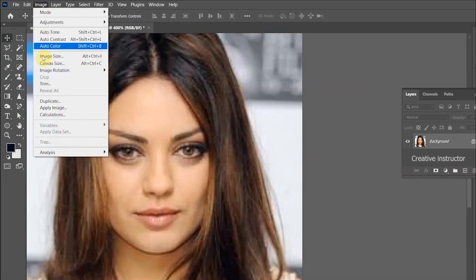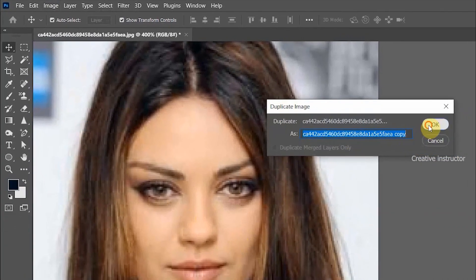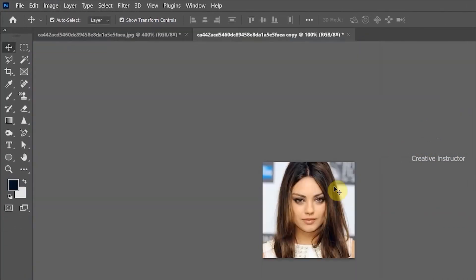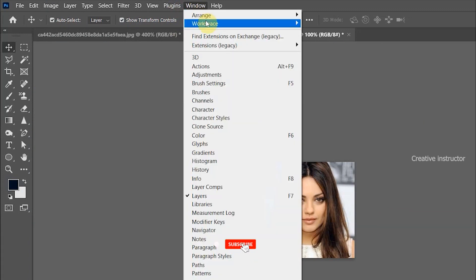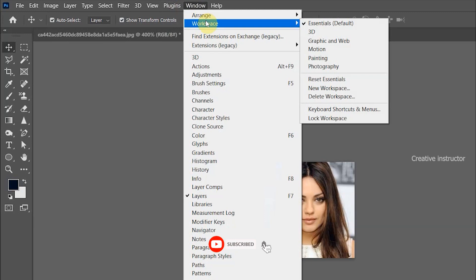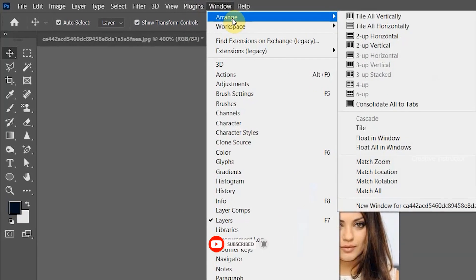To duplicate the image, go to the image menu and click on Duplicate. After that, I am going to split this window into two. For that, go to Window and click Two Up.